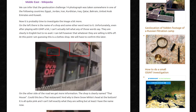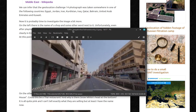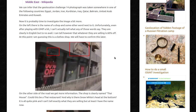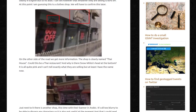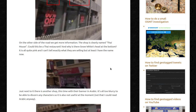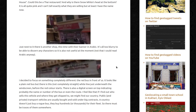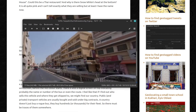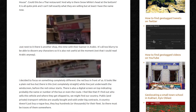On the left, there is the name of a shop and some words next to it. Unfortunately, even after playing with GIMP a bit, I can't actually tell what any of these words say. They are clearly in English, but to no avail. I can tell, however, that whatever they're selling is 60% off. At this point I'm guessing this is a clothes shop — we'll just have to confirm this later. On the other side of the road, the shop is clearly named Thai House. Could this be a Thai restaurant? And why is there Snow White's head at the bottom? It's all quite pink and I can't tell exactly what they're selling, but at least I have the name now. Just next to it, there is another shop with their banner in Arabic — it's all too blurry to discern any characters, so it's also not useful at the moment.